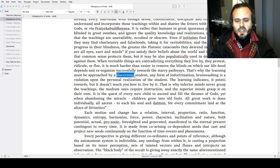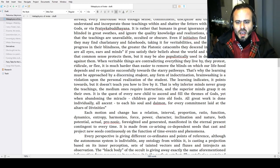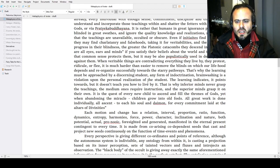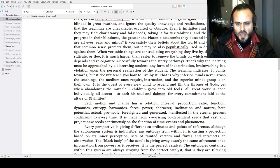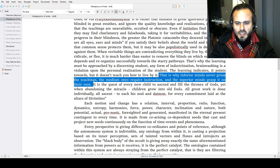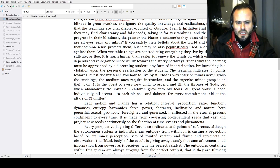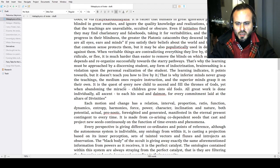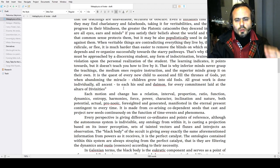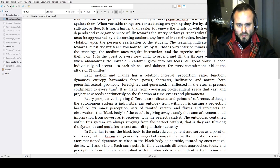Great understanding comes with experience. That's why learning must be approached by a discerning student—someone receiving the bullshit from realization, someone mature enough to understand that any form of indoctrination or brainwashing is a violation upon the personal realization of a disciple. The learning indicates, it points towards, but it doesn't teach you how to live by it. That is why inferior minds never grasp the teachings, the medium ones require instruction, and the superior minds grasp it on their own. It is the quest of every new child to ascend and fill the thrones of gods, yet when abandoning this miracle, children grow into old fools. All great work is done individually.